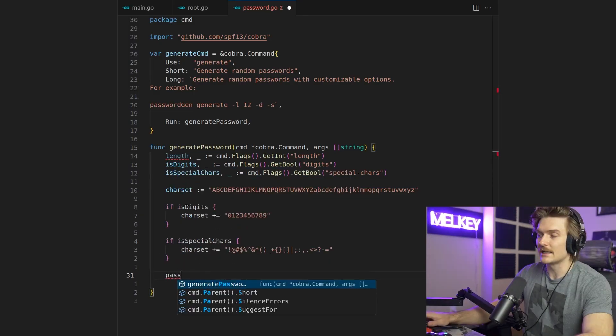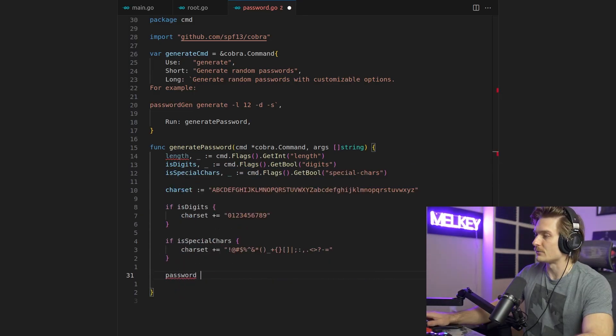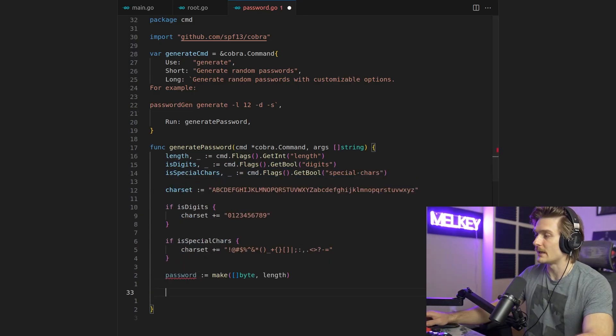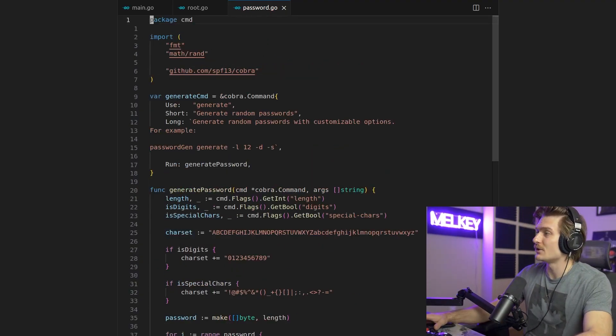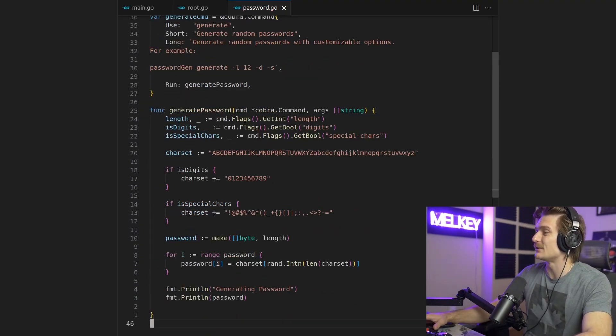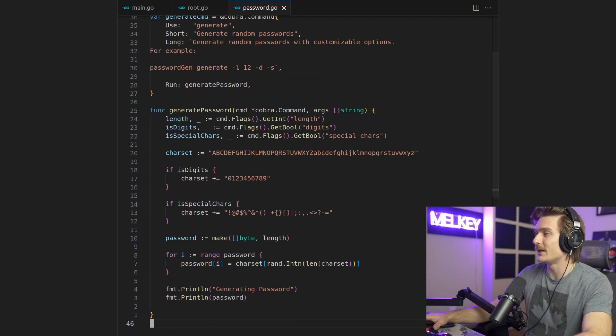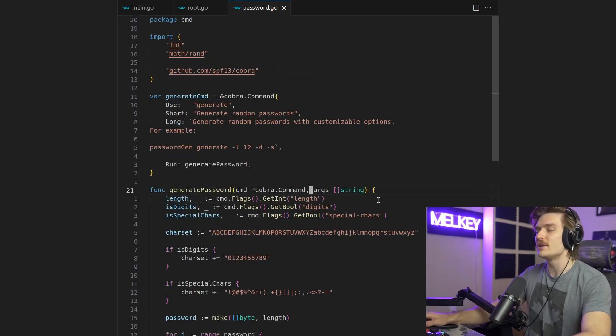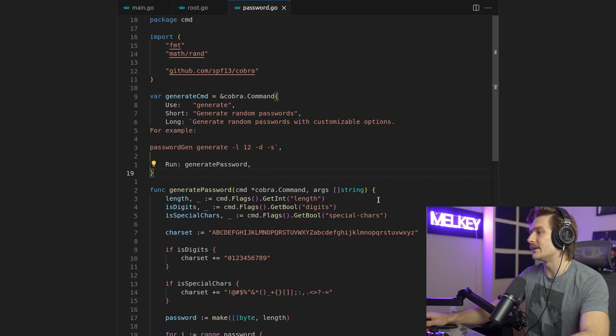So now let's actually generate our password here. So we're going to use the make function. And next, we're going to populate the password. All right, perfect. So again, the logic here isn't too complicated. So there's one thing left for us to do.